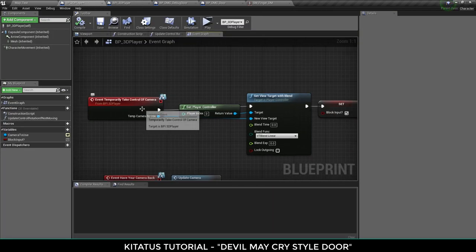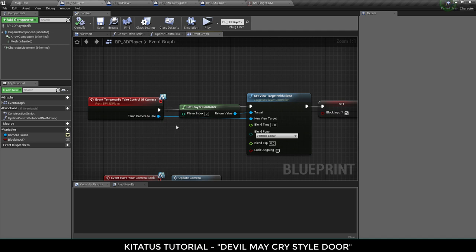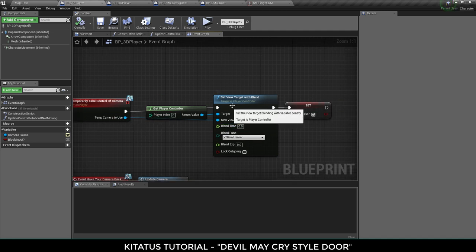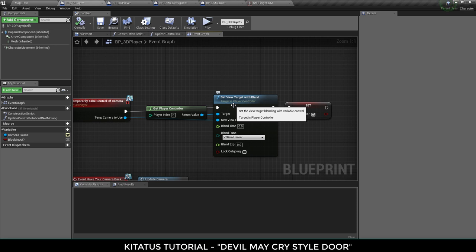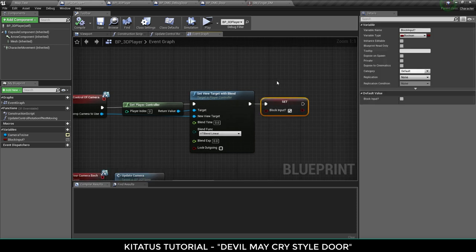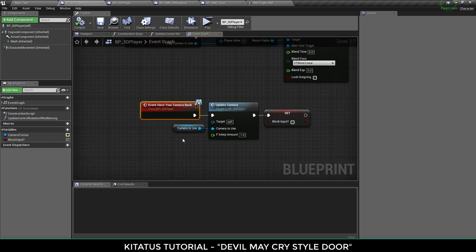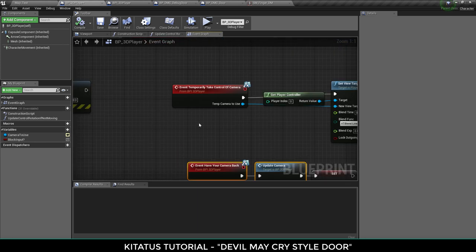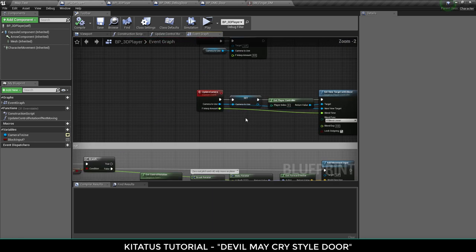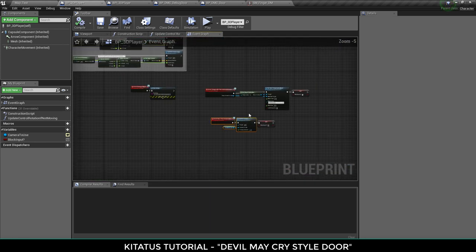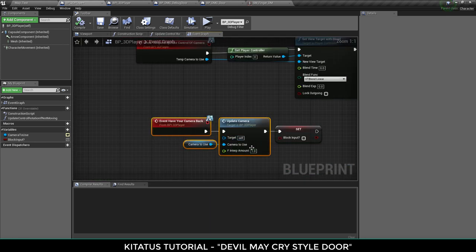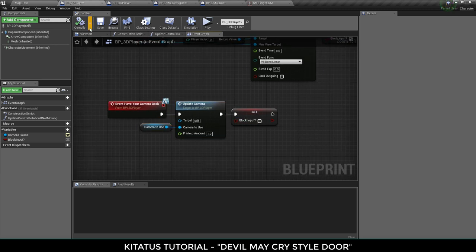So hey, you want to borrow my camera for a minute? Sure. Give me your camera and we're setting view target again. That's how you take control of cameras in Unreal Engine 4 and then we're blocking input so the player can't input anything. And then have your camera back, we're updating camera which was this event again and we're updating the camera and then letting the player move again.